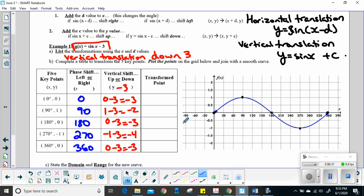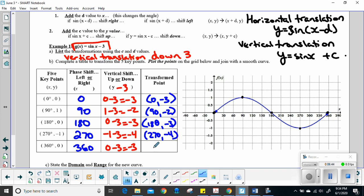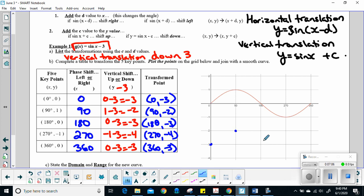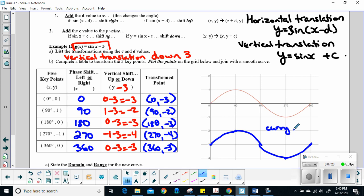My new points are: (0, -3), (90, -2), (180, -3), (270, -4), and (360, -3). Now let's draw them on a grid that's going to work. We're going to connect our dots and make this as curvy as we can, drawing between 0 and 360 for right now. The graph keeps going — it's got arrows — we're just drawing it in this range.